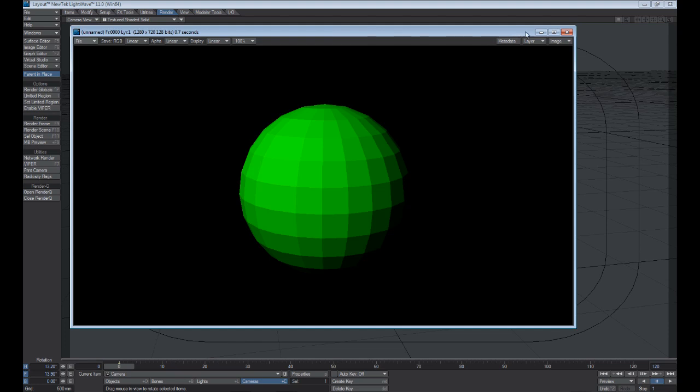So those are the main essentials of LightWave's layout. Now we're going to jump into Modeler and discuss the basics of that.